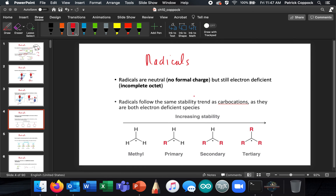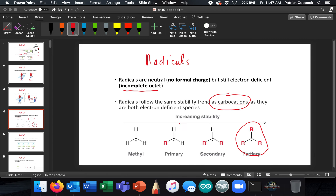Radicals are neutral — they have no charge — but they do have an incomplete octet, so they're not as stable as compounds with completed octets. Radicals follow the same stability order as carbocations. Carbocations are most stable when they're tertiary, and that's the case with radicals as well. Least stable is methyl, then primary with one carbon-carbon bond, then secondary with two carbon-carbon bonds, and the most stable is tertiary.